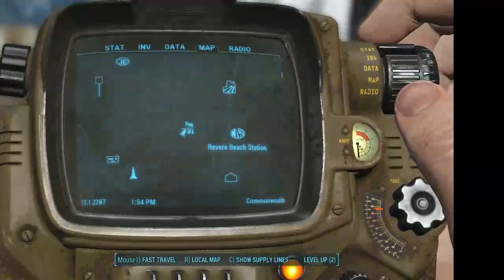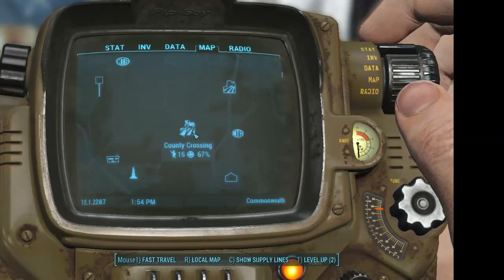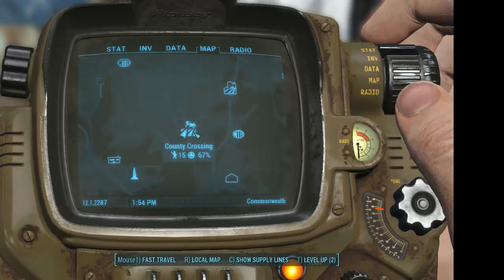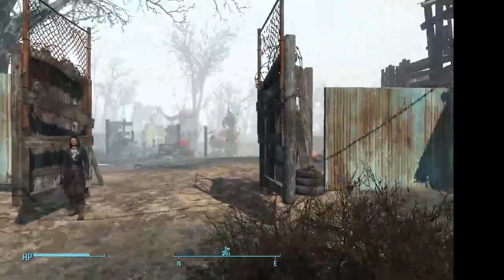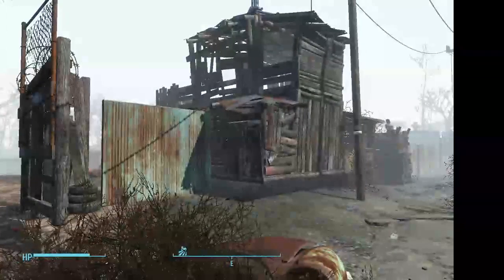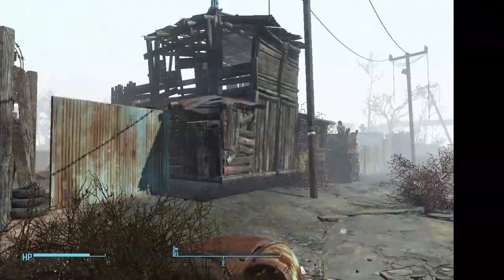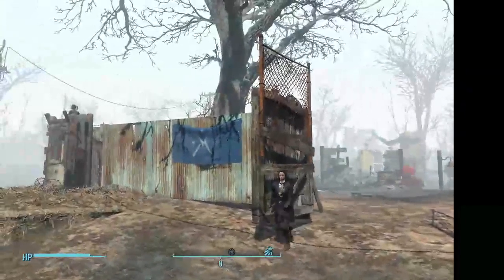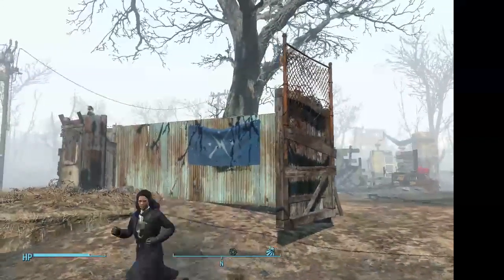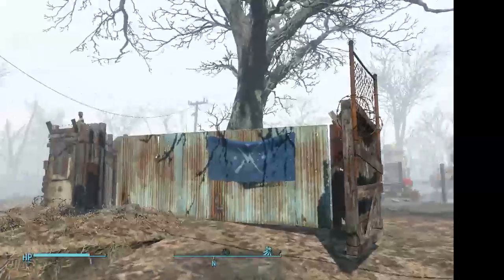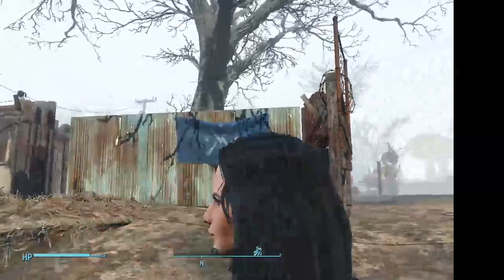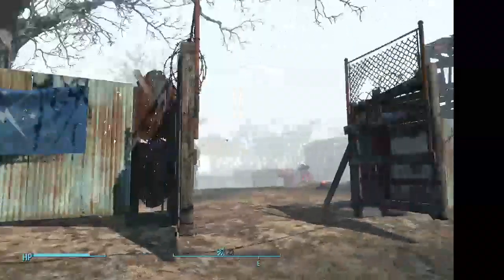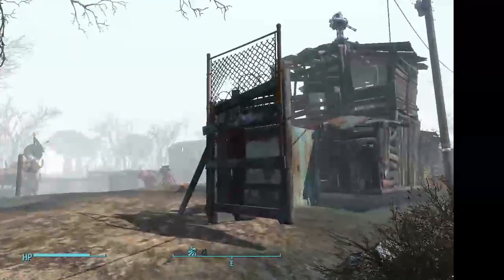Welcome. We're at County Crossing and this is what I've developed so far. The personal touch I like to add to my places is once I get the Minutemen flags, I'll post them right there.